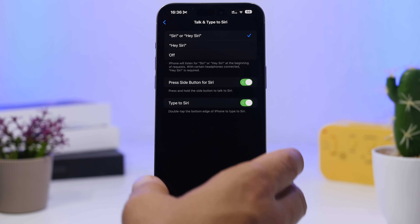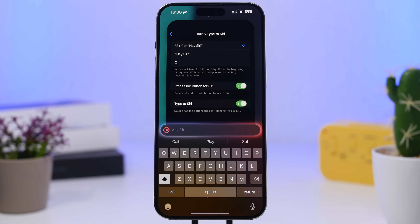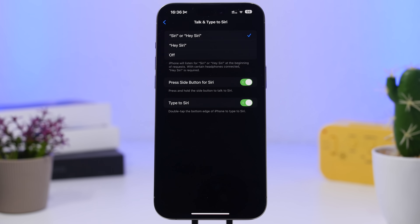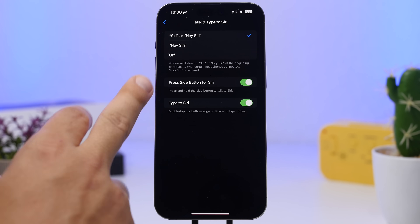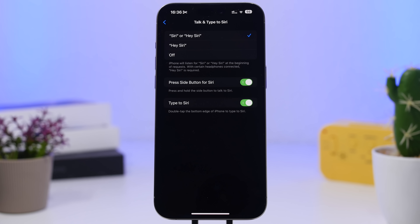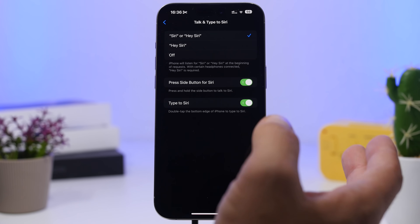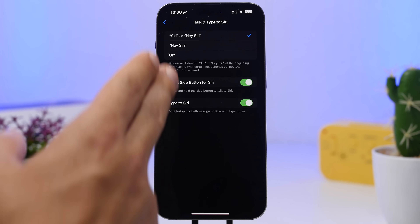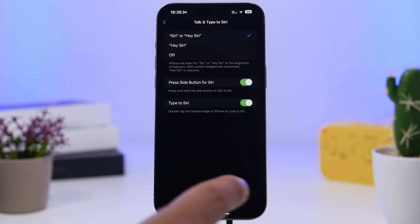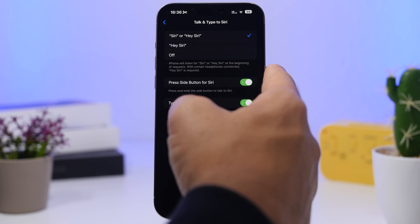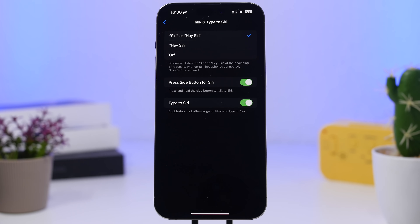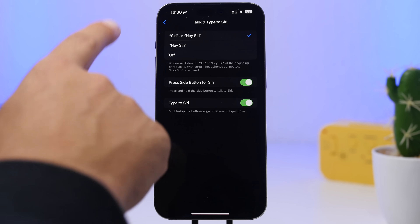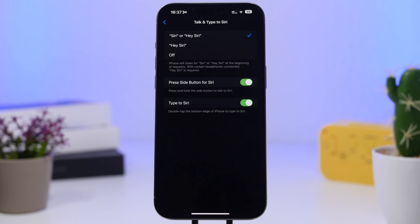Now you have both typing and speaking, and you can enable Type to Siri by double-tapping on the home bar. While on this page, also set up how you want to invoke Siri — whether by using the side button or words. You can have everything enabled at once: type, use the side button, say 'Hey Siri,' or just 'Siri' — select whichever you want to use.